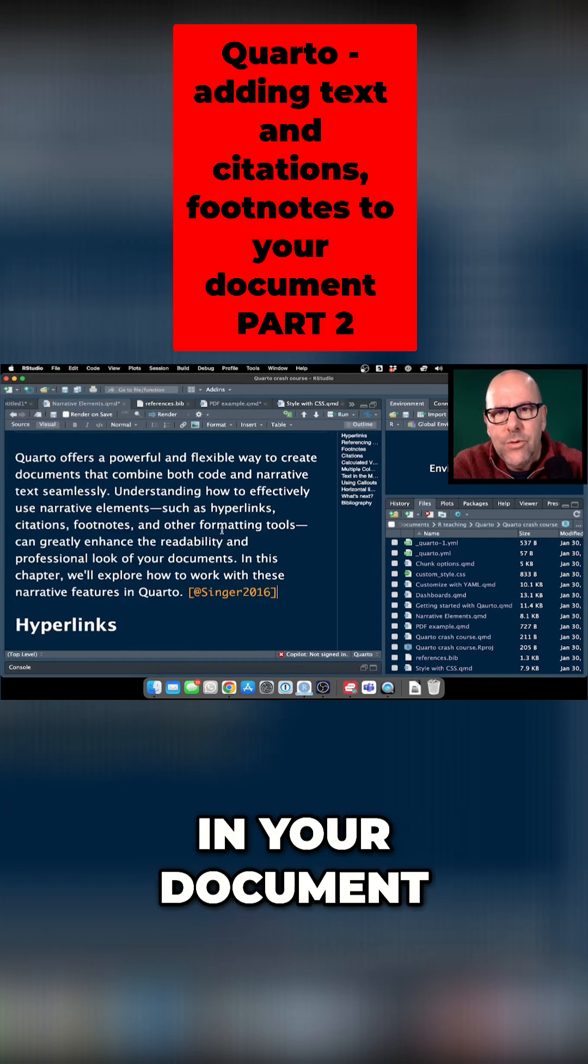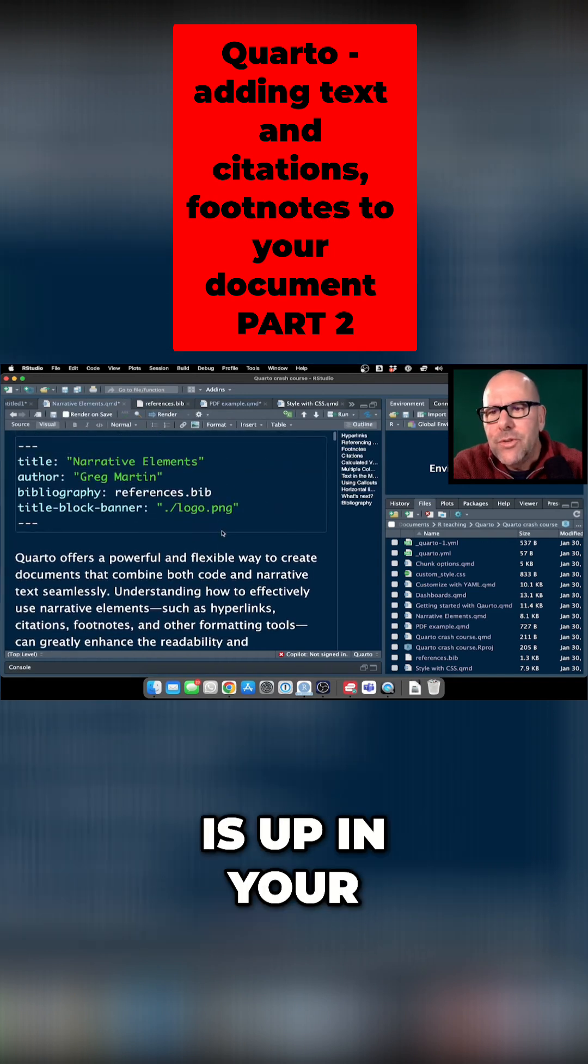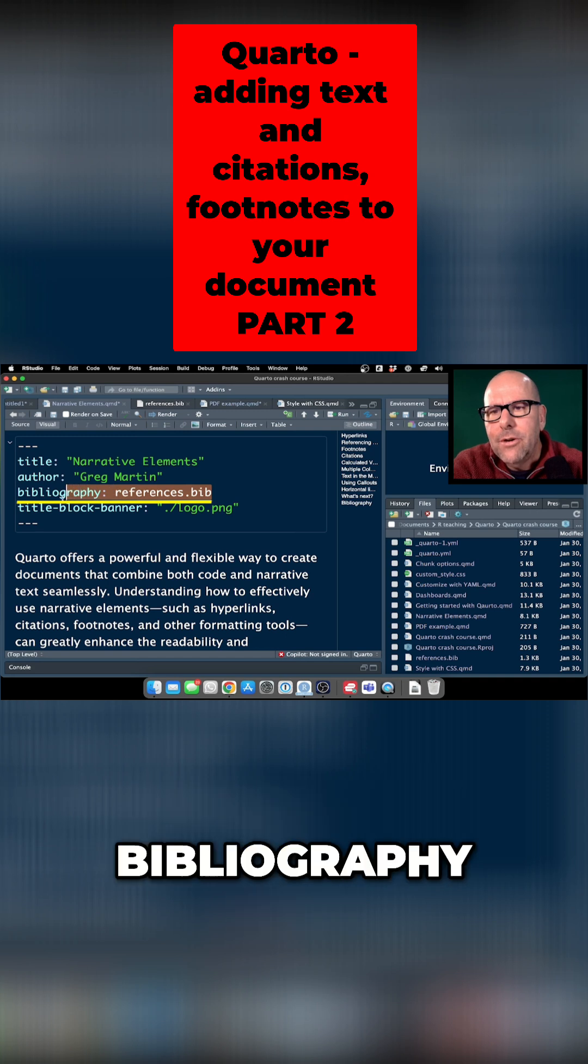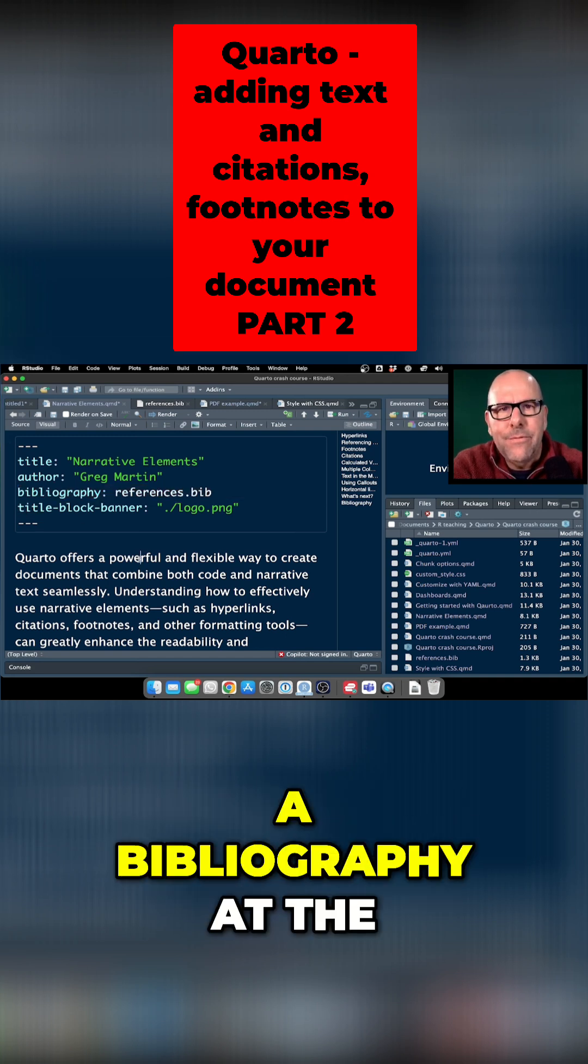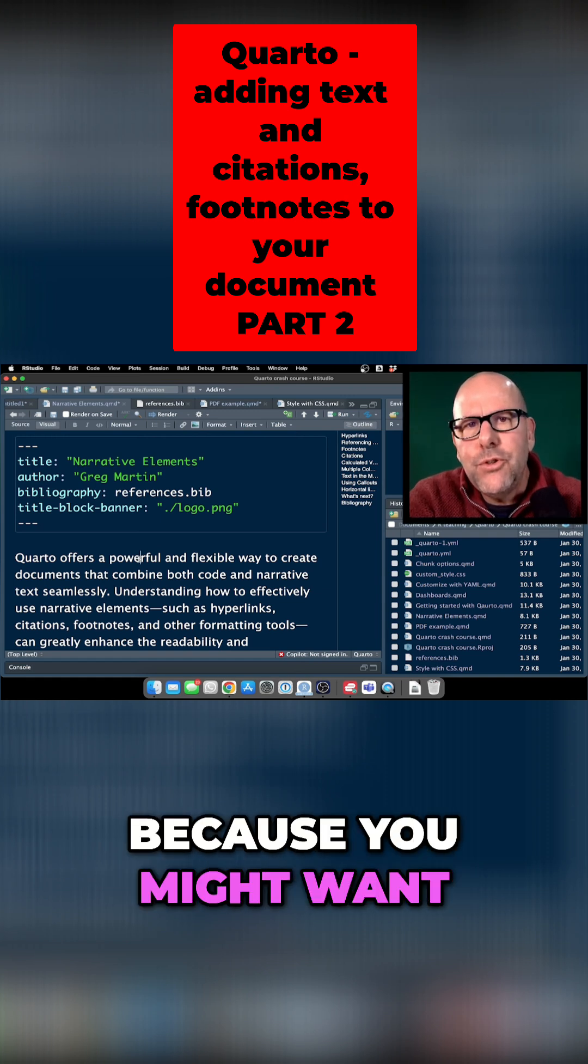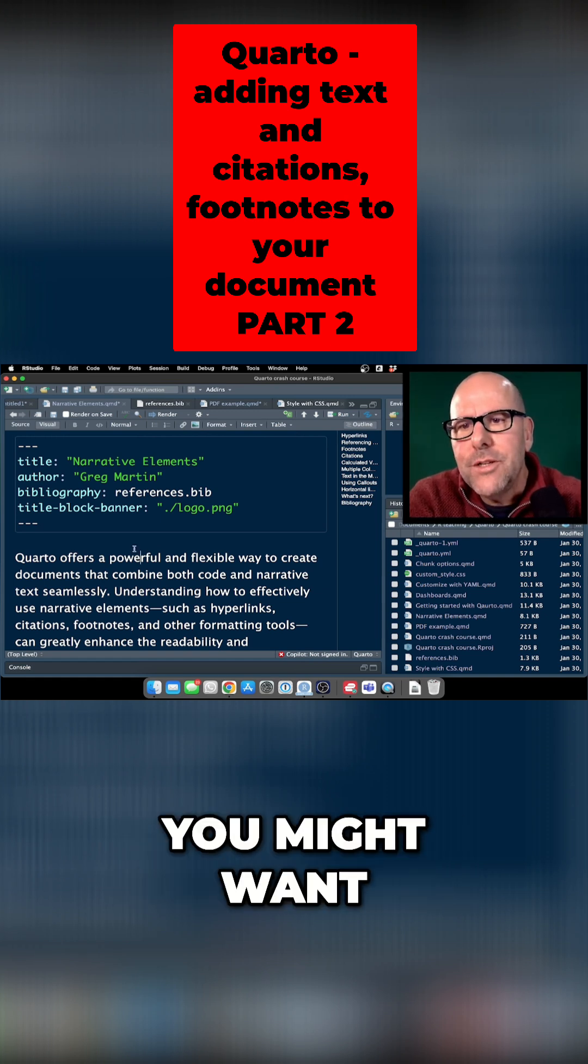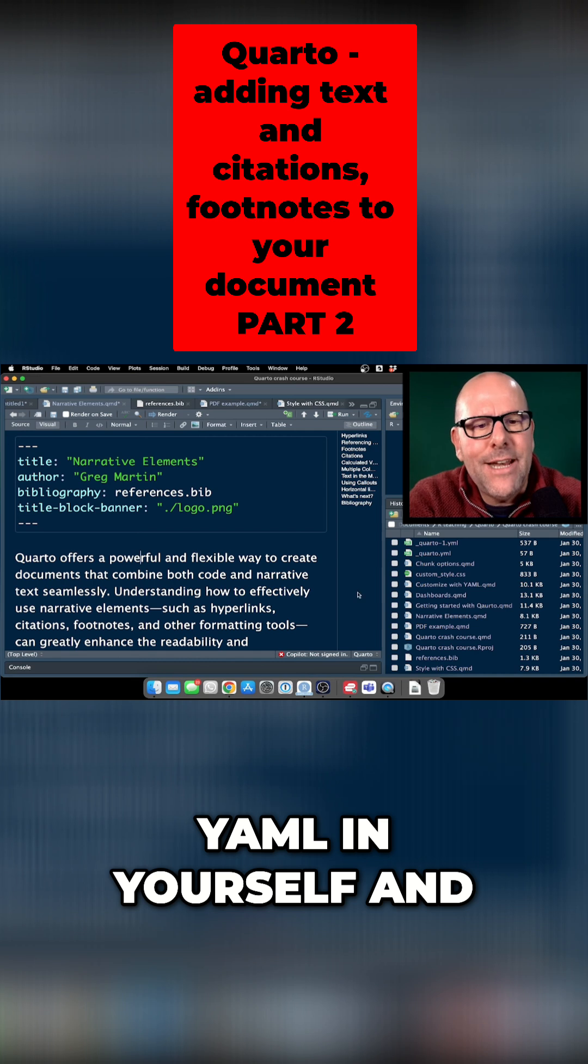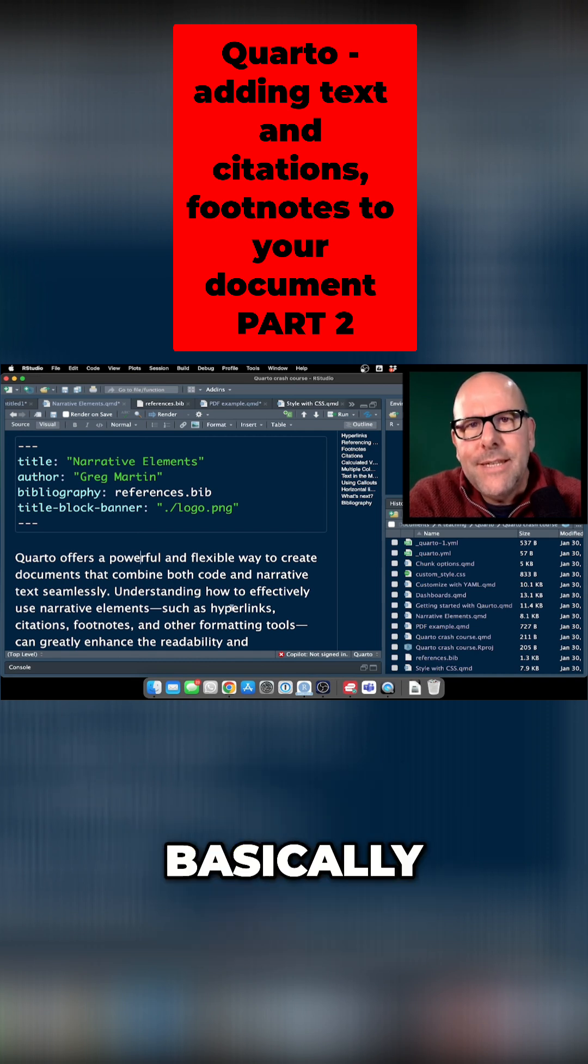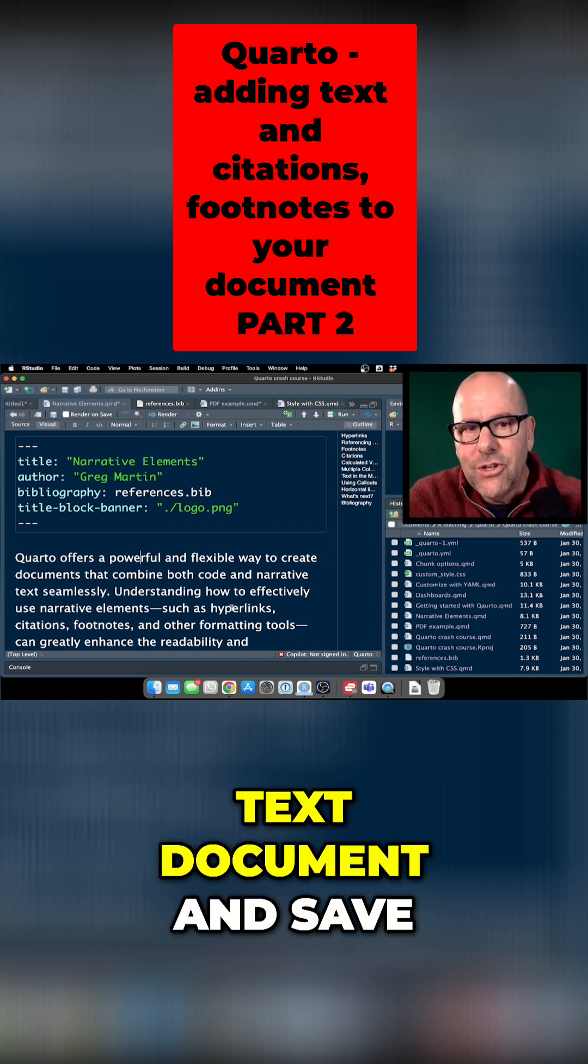The bibliography feature automatically includes all references in your document. In your YAML, it will include this line: bibliography, which automatically creates a bibliography at the end of your document. It's important to know these things because you might want to do this manually. You might want to put this YAML in yourself and create a reference document yourself. Basically, you create it by creating a text document and saving it as reference.bib.